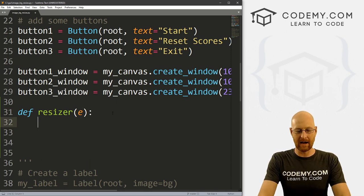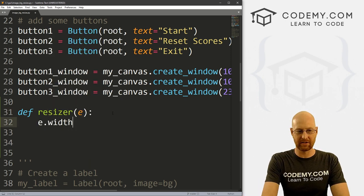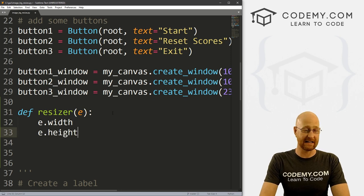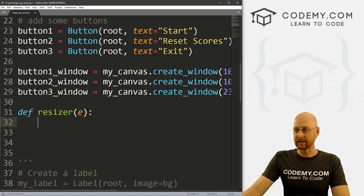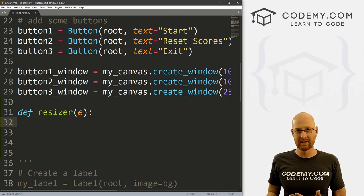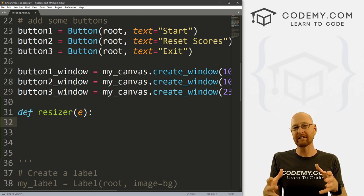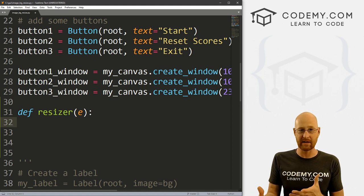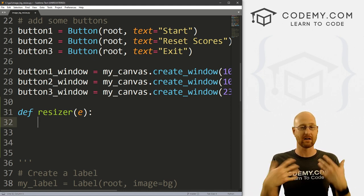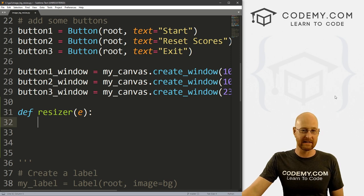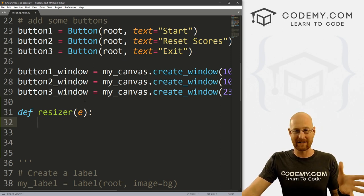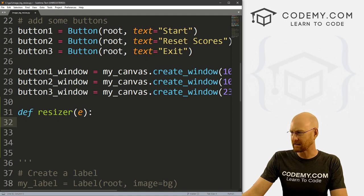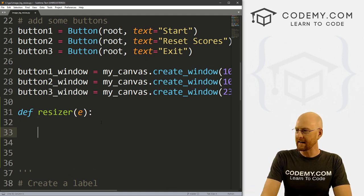And just underneath this where I've commented out all the other stuff, let's go define resizer. And this is a function. Now we're passing an event into this, so we need to put an e here. And now this will allow us to get e.width and e.height of our app at any given moment, right? So that's really cool. Since we can get the height and width of the current app, all we need to do now is resize our image to whatever that height and width is.